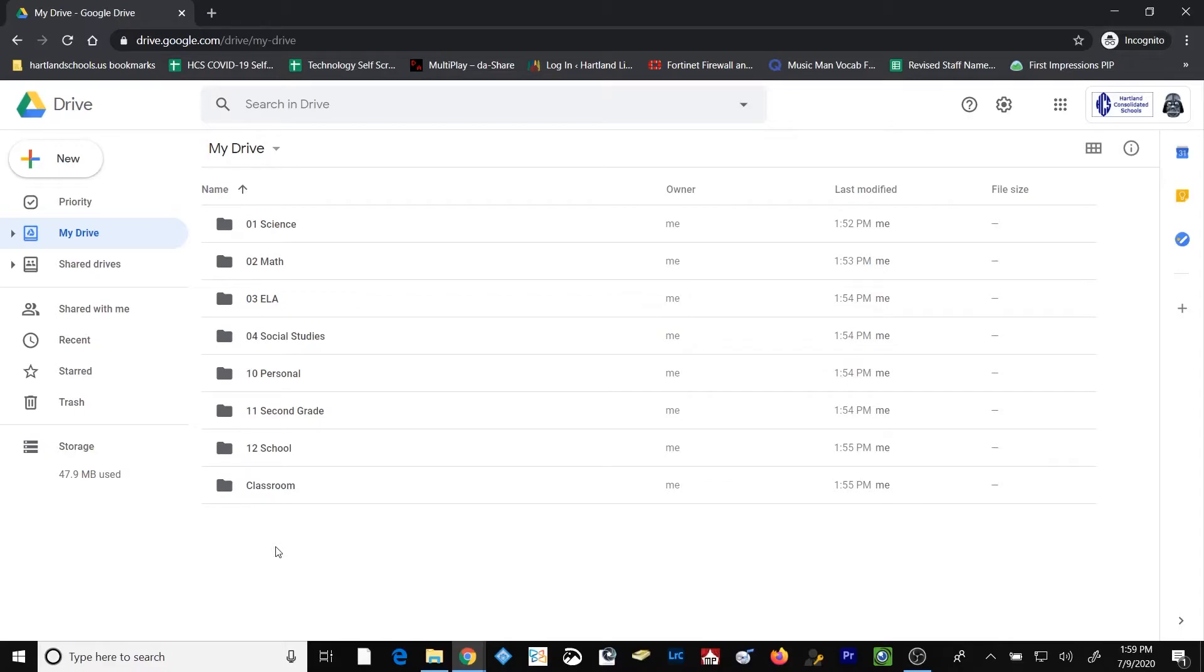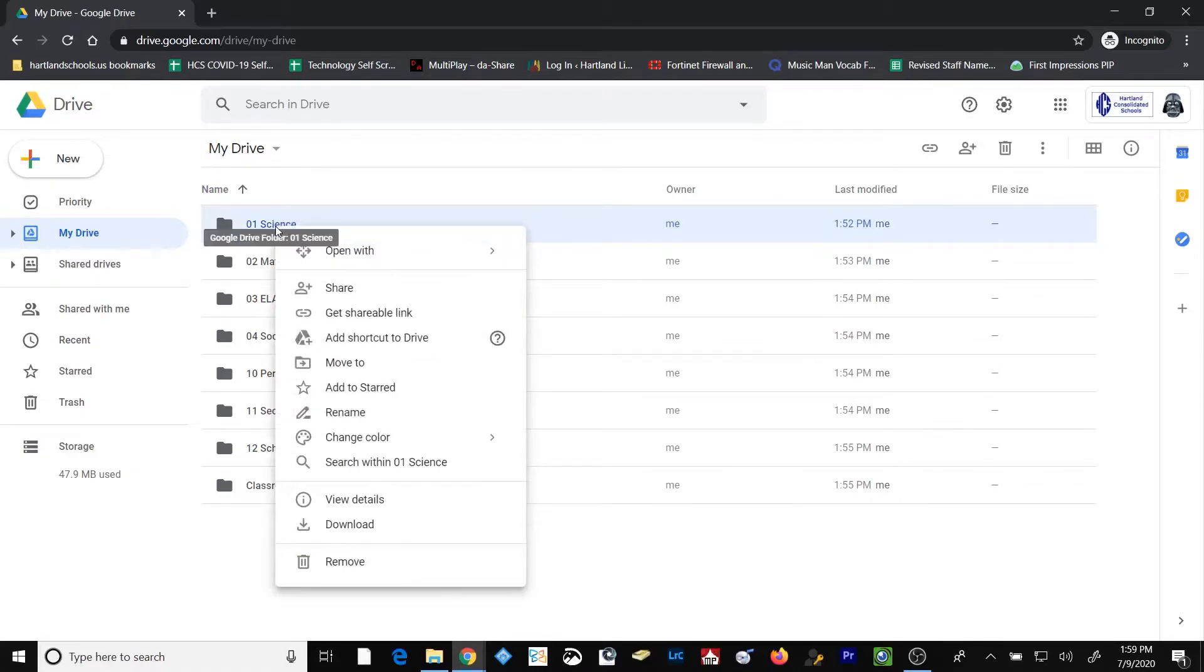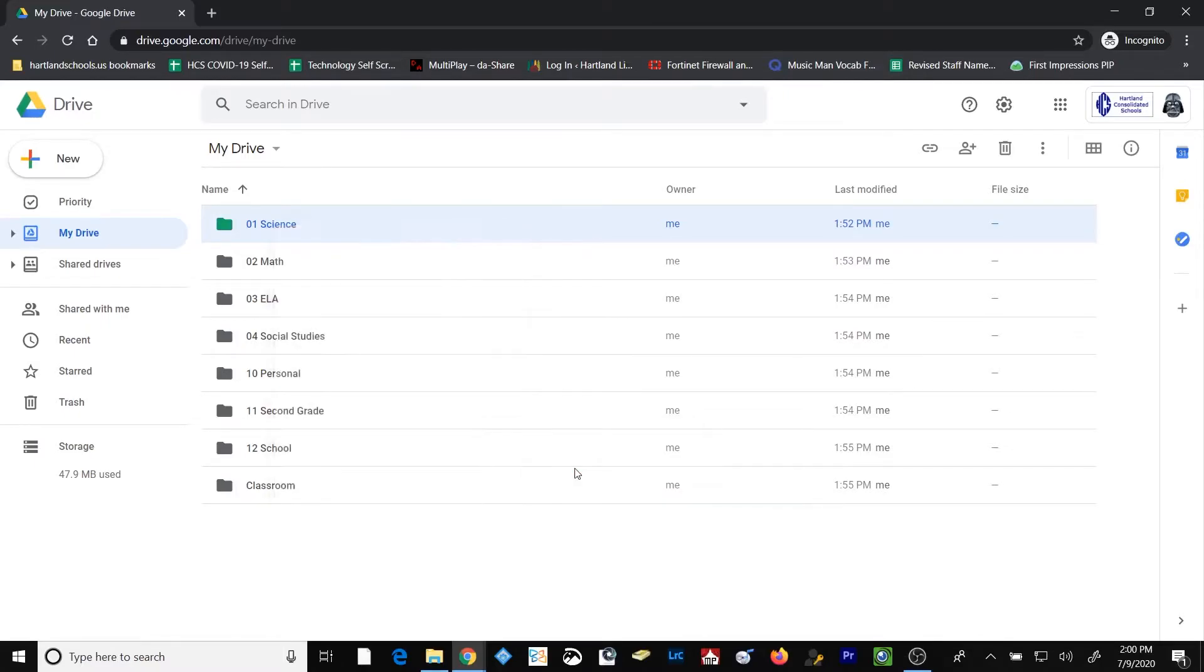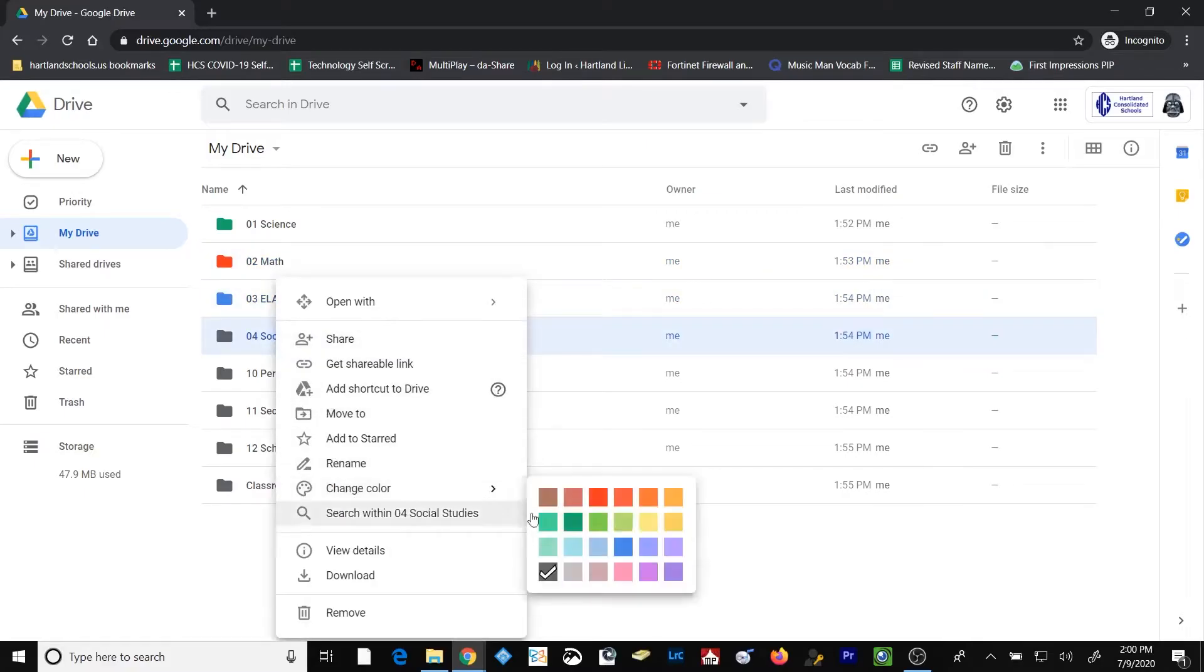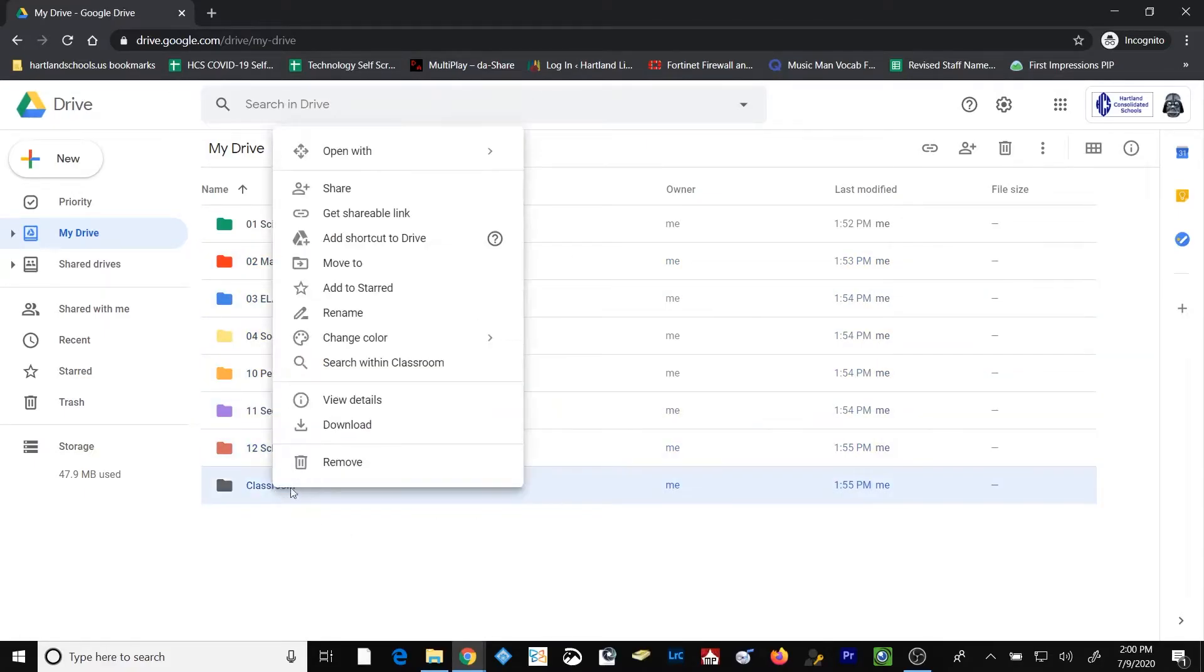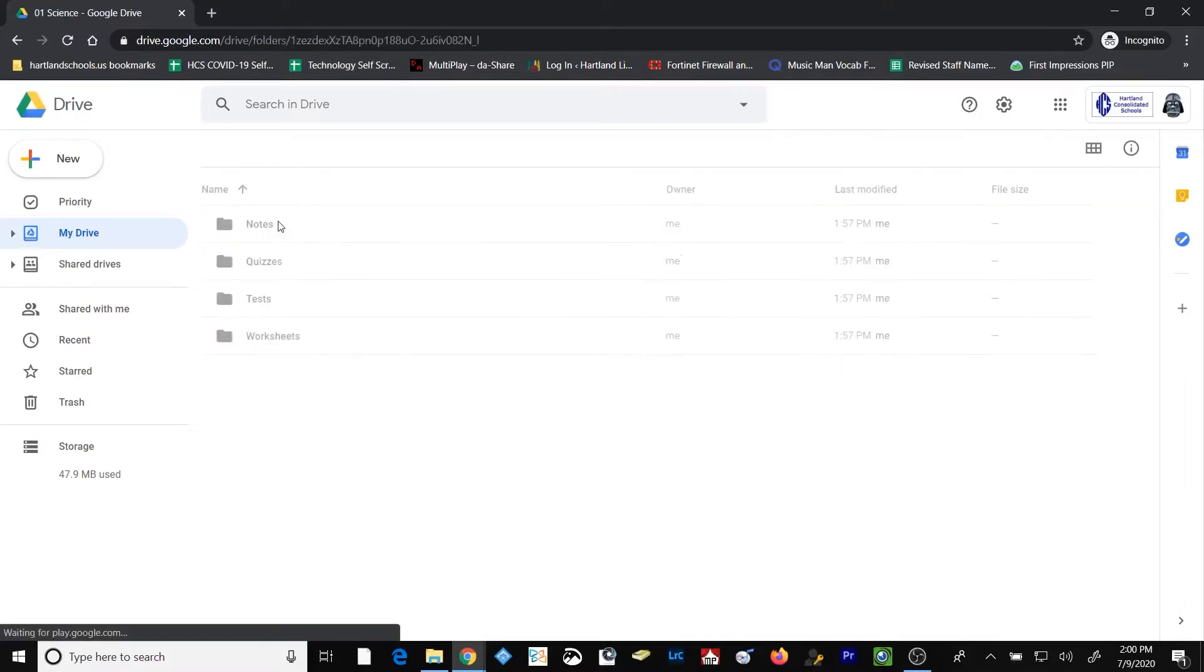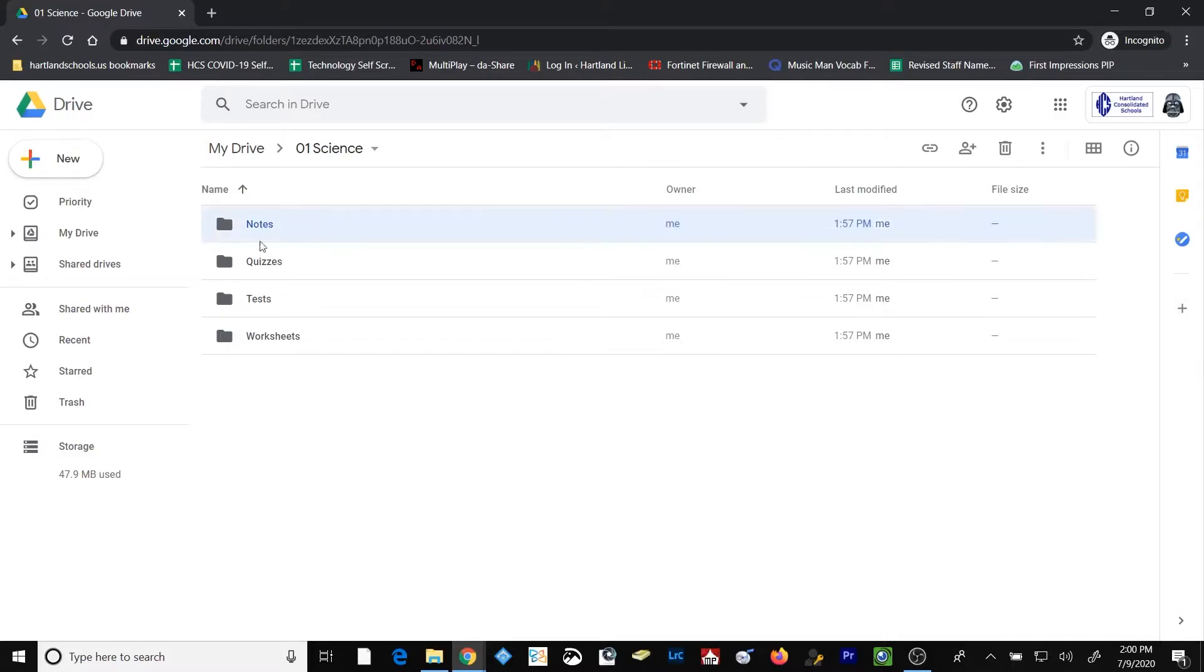What if I wanted to add just a little bit of color to this to help differentiate the folders? That's easy to do. Simply right-click on a folder and go down to Change Color, and then select the color that you want for that particular folder title. I'll go back into my Science folder and show you that you can take and organize all of your subfolders with the same color. And it's quick and easy to do.